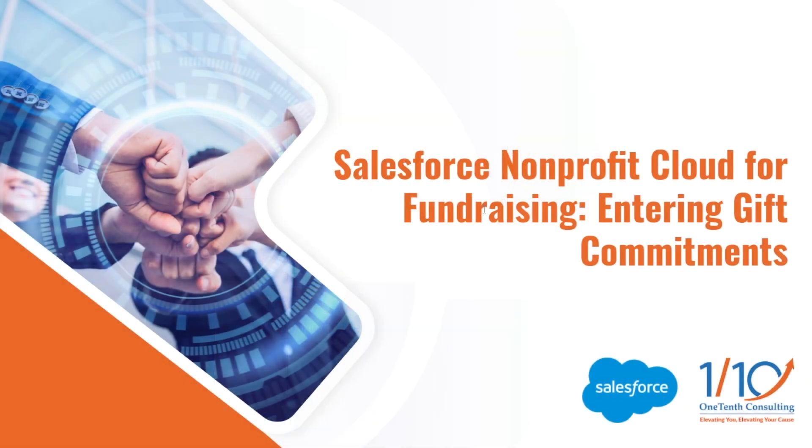Hello and welcome to a short demo where we're going to highlight Salesforce Nonprofit Cloud for fundraising. In this session, we're going to focus on how to enter gift commitments, which is a crucial aspect for nonprofits to manage fundraising activities and donor relationships.